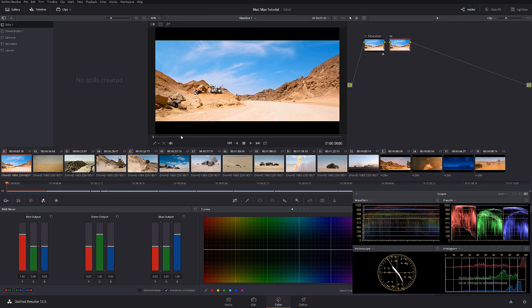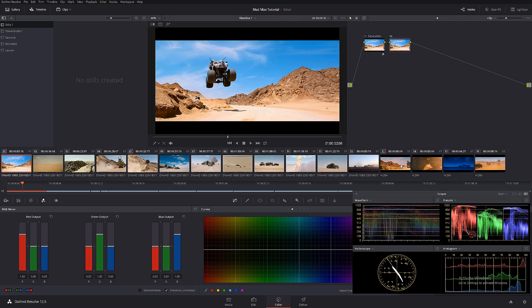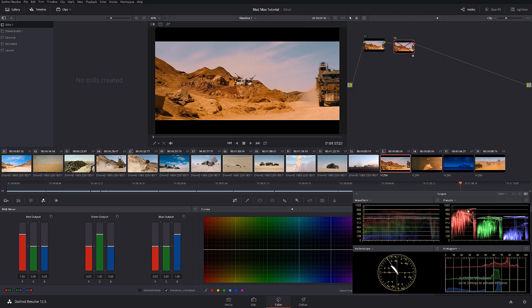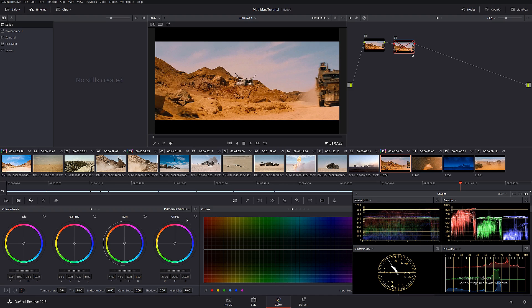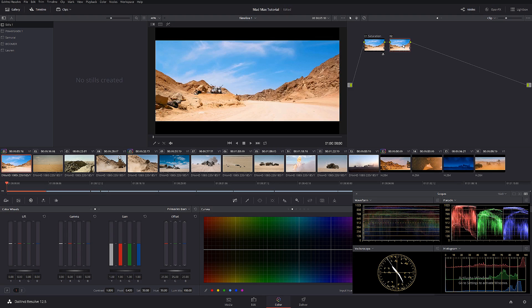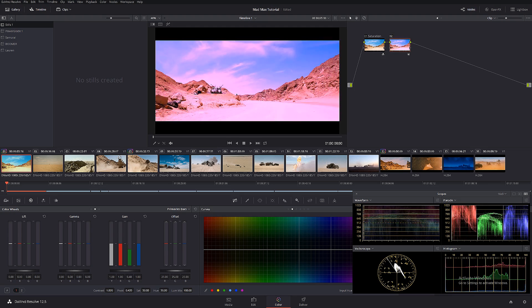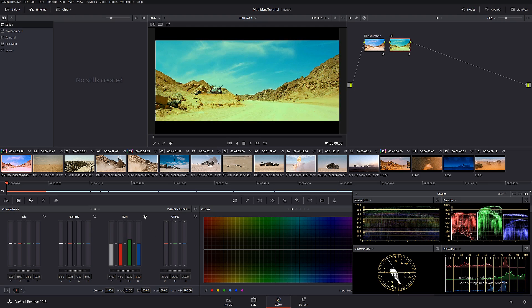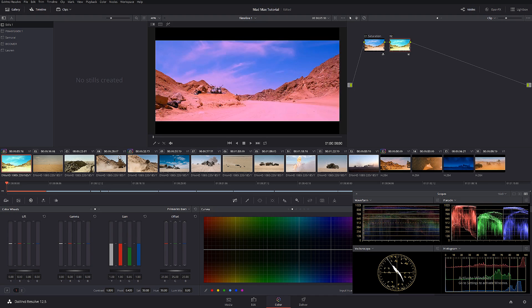Let's create another node. In a second node let's dial in a basic look. We can see that the red channel obviously dominates and everything else is sort of on the even side. Let's go to the primary bars. We're going to turn off the mixer — if you have the mixer off you can play individually with every channel. I bet you didn't know that, but it's really cool.